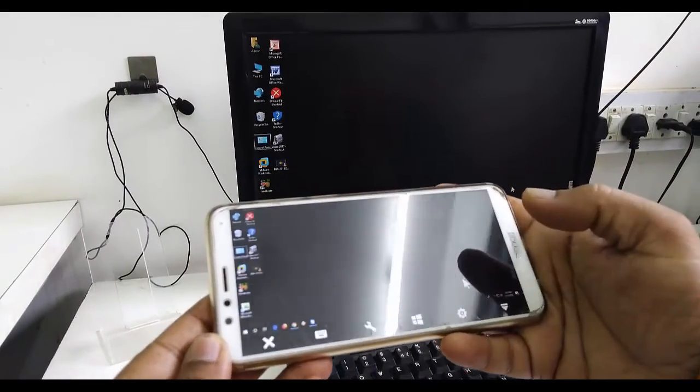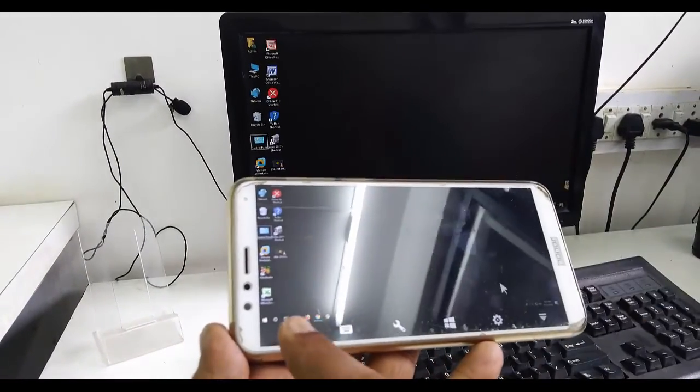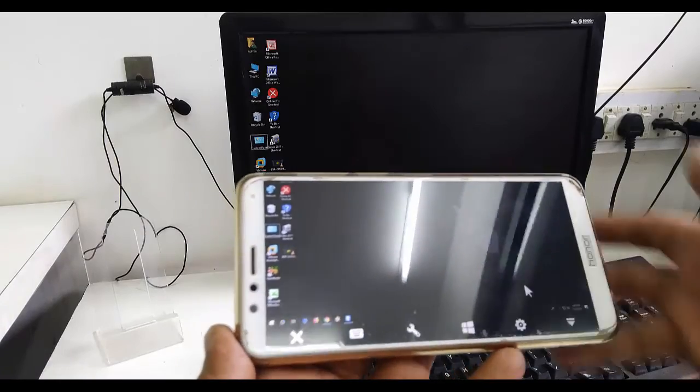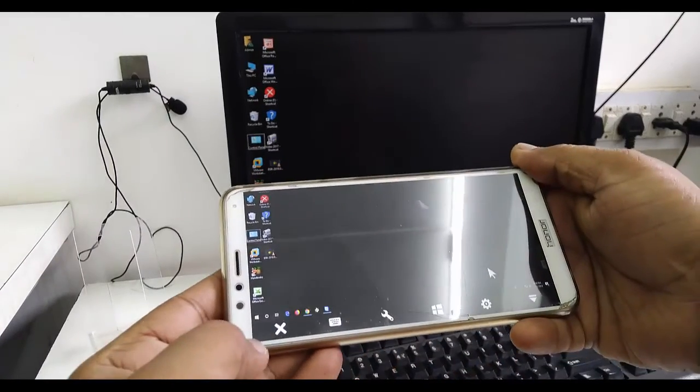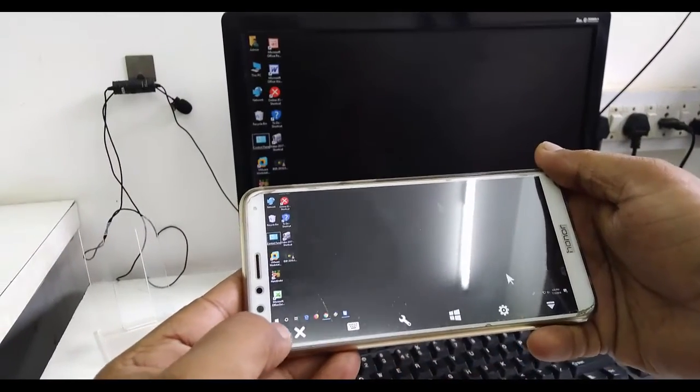Before I go, let me show you how to close this. Just tap on this X mark and your session will close. Thank you very much. Please subscribe.